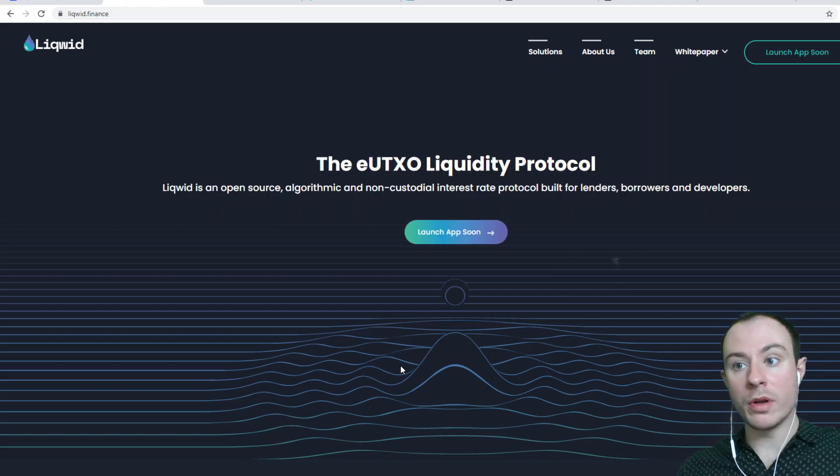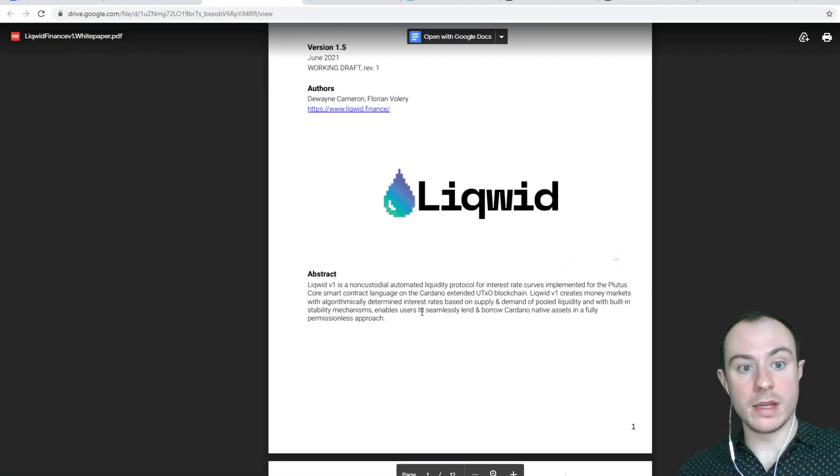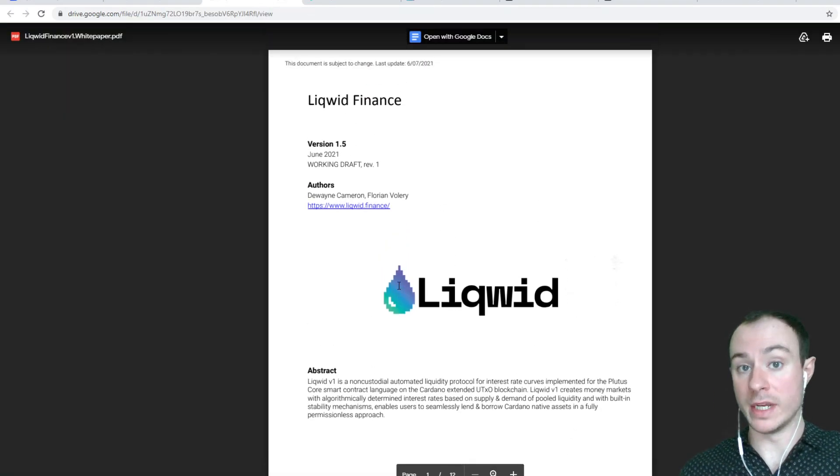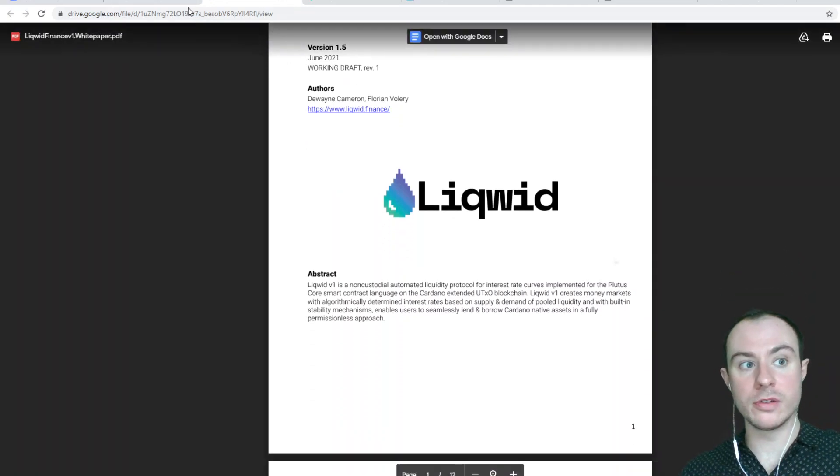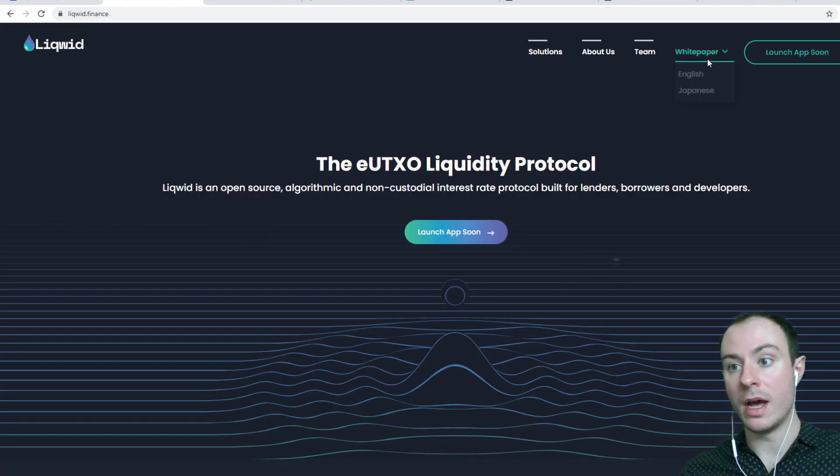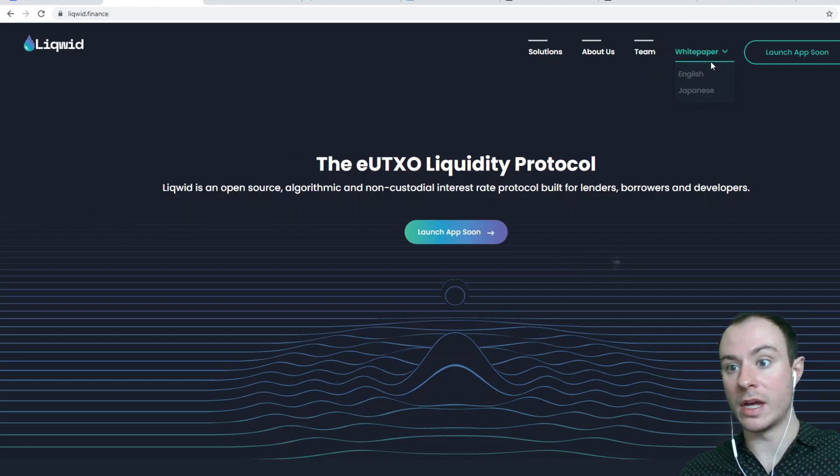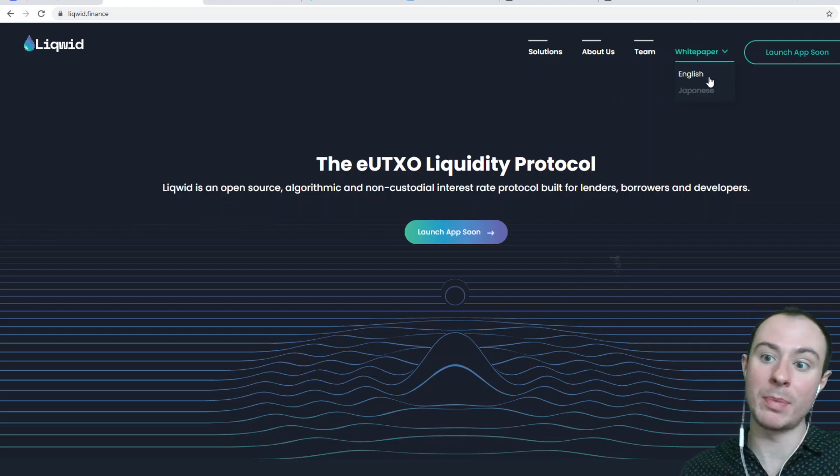Now, where I want to start, ladies and gentlemen, is by addressing what Liquid is. The best way for me to do this is go to the white paper. You can find the white paper if you go on liquid.finance, and you've got the option between English and Japanese.